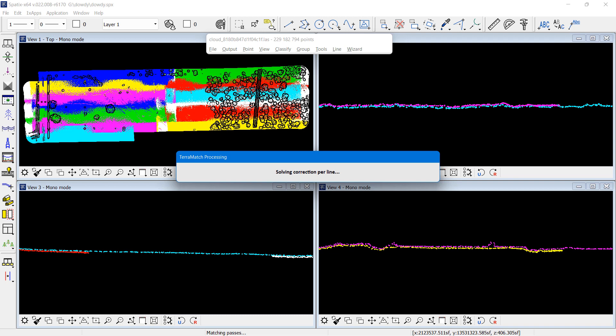And now the matching is running. That is Terramatch code, so a Terramatch license is required. And there is three levels of positional matching based on tie line observations.